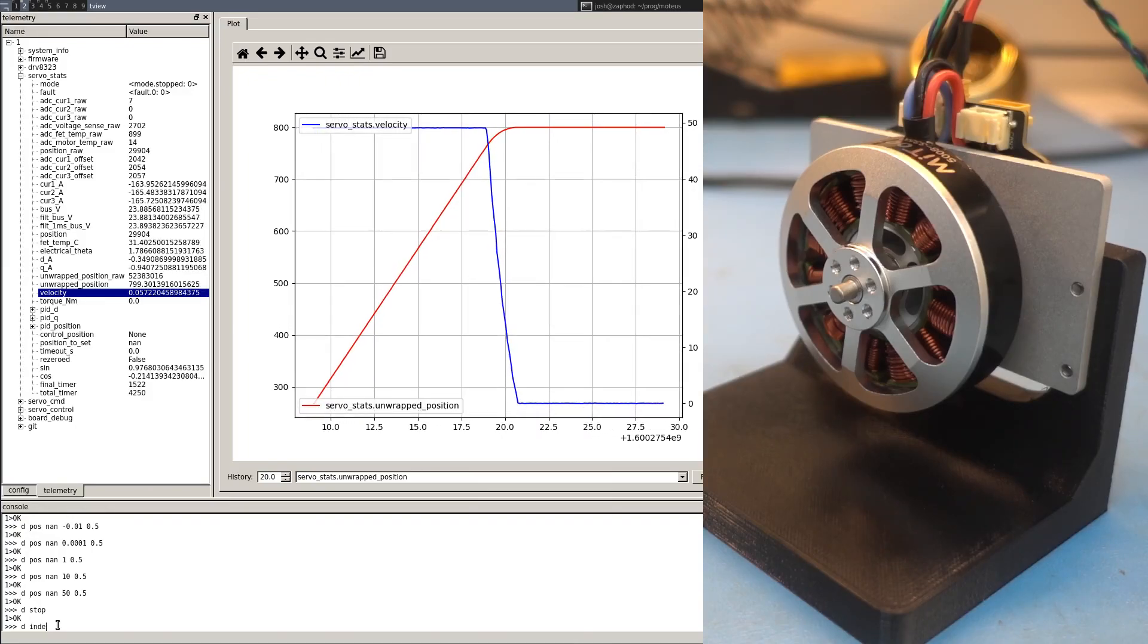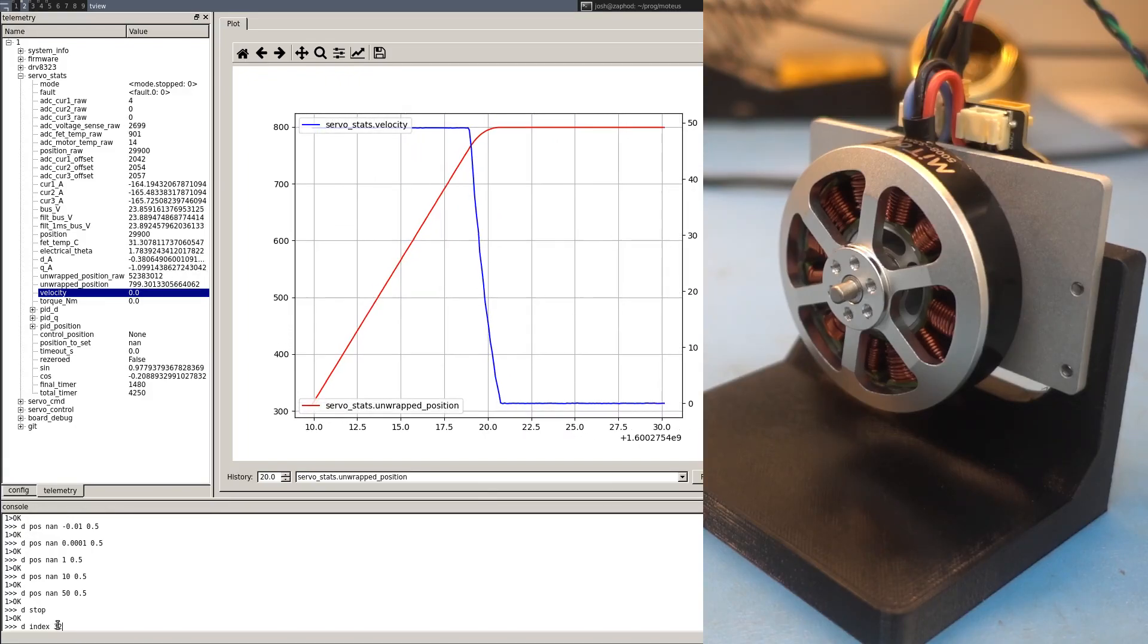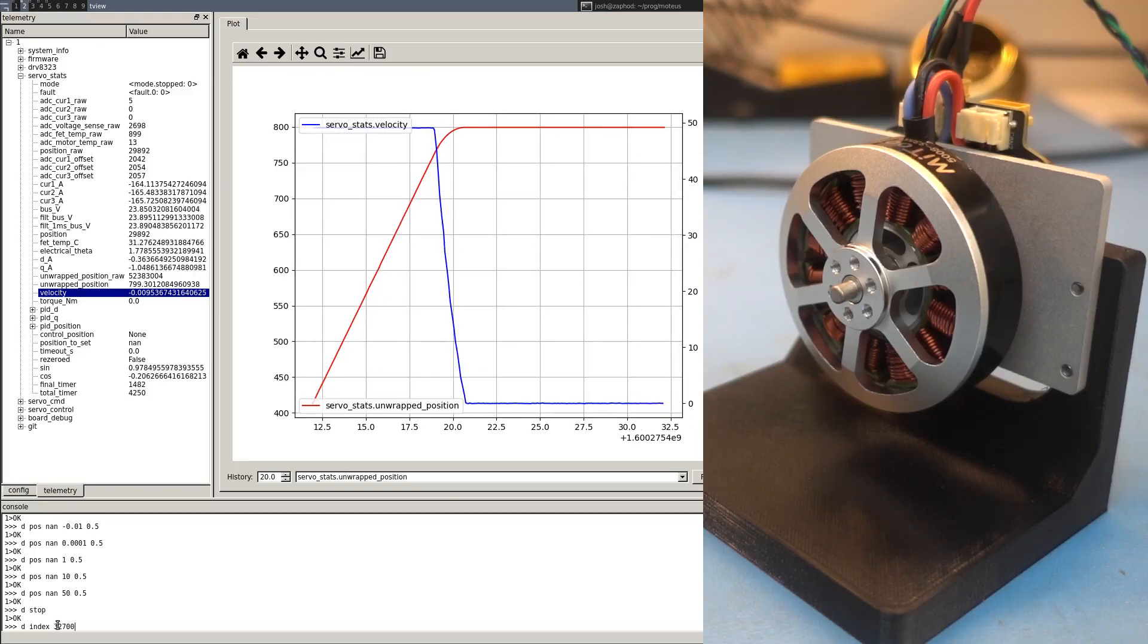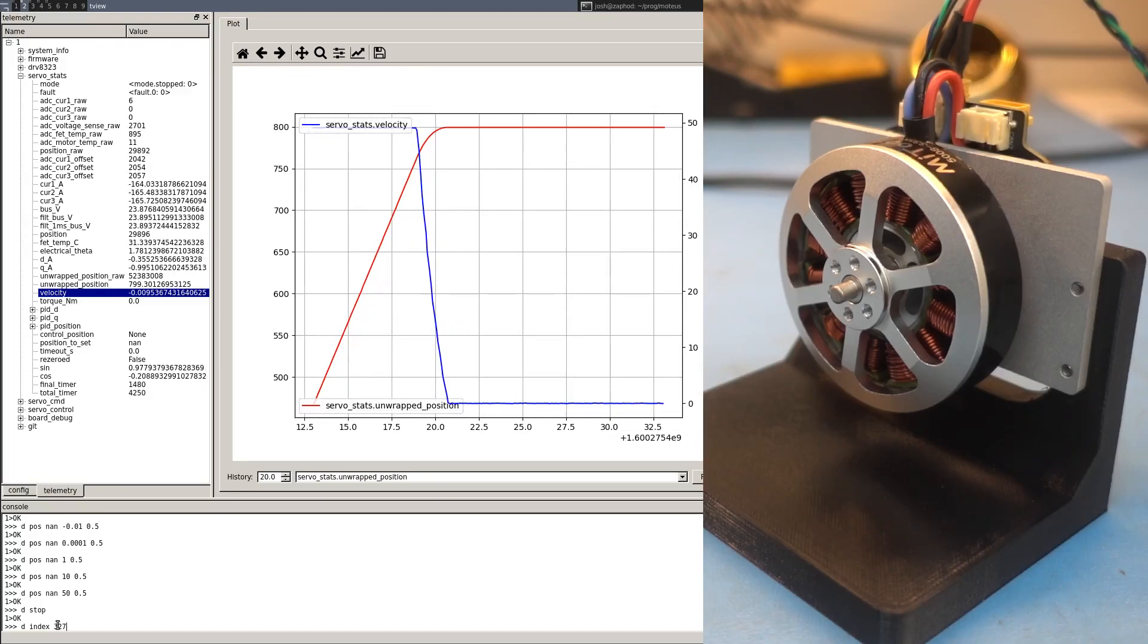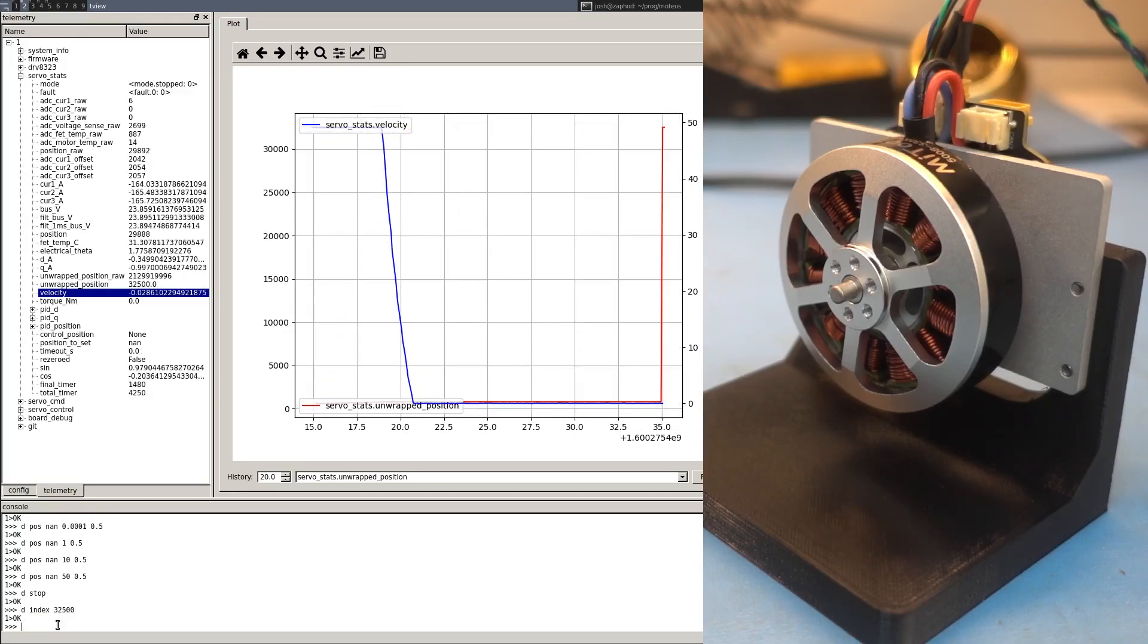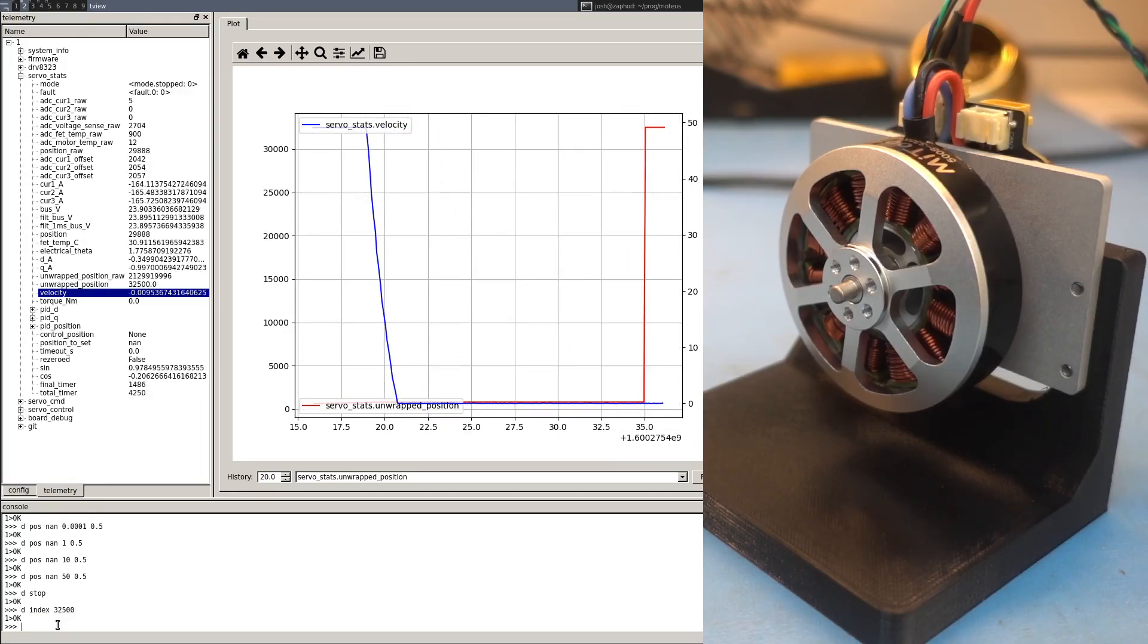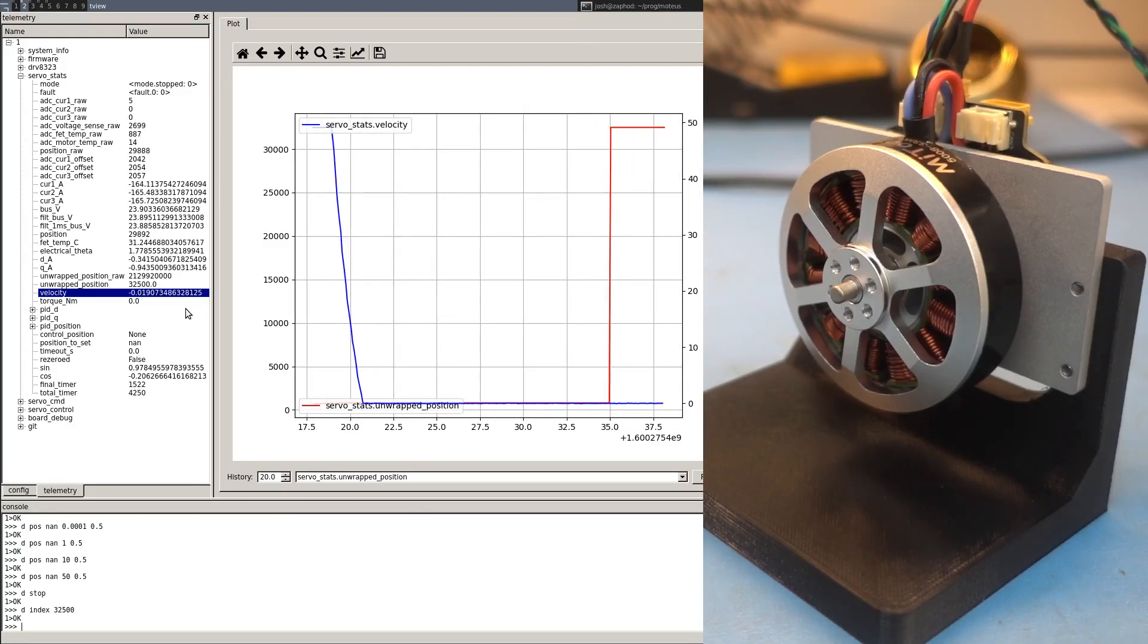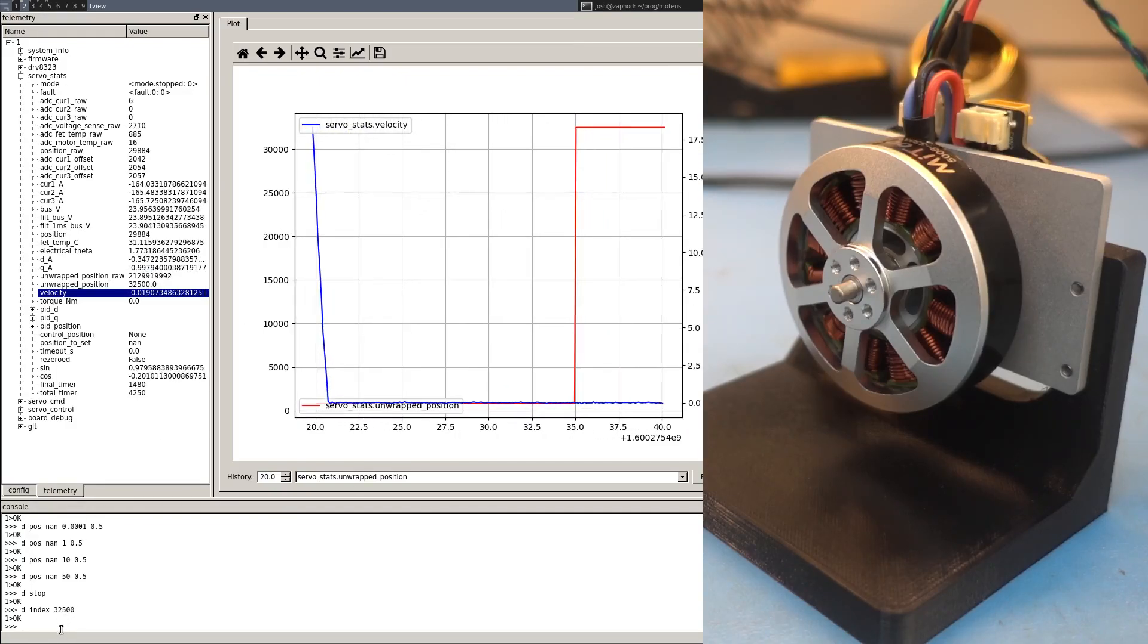And so if we start near there, at 32,500, that resets our position to 32,500.